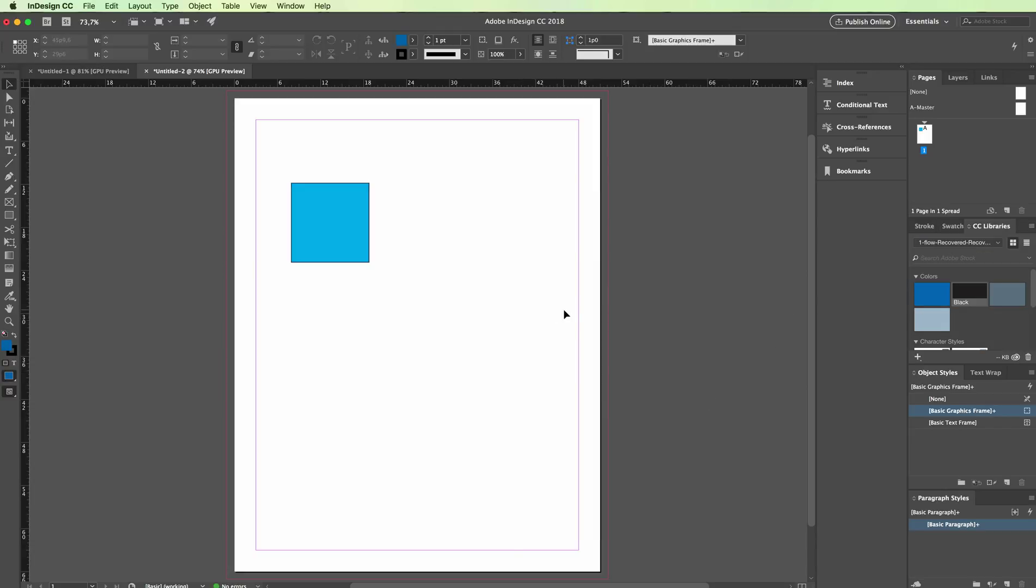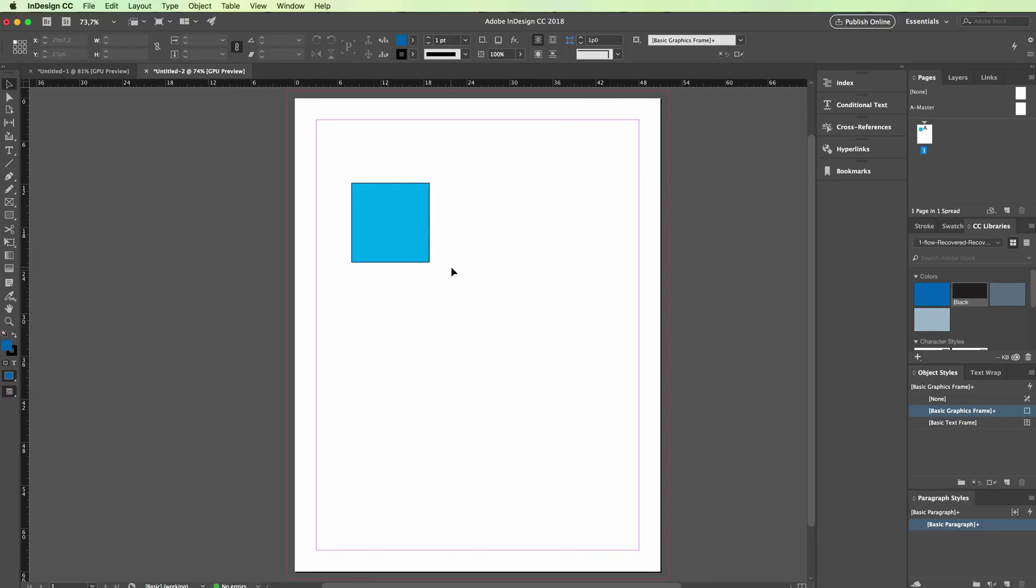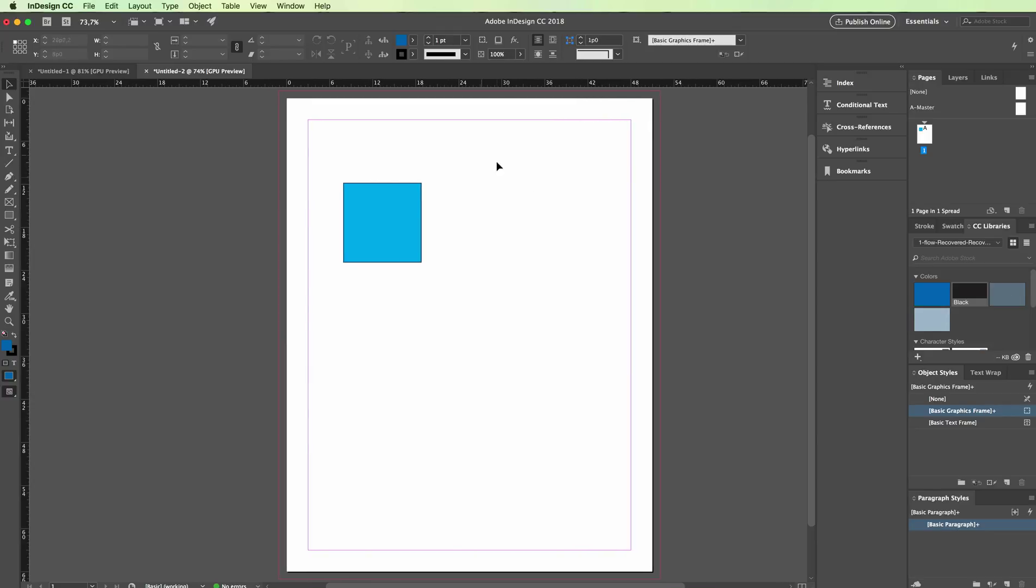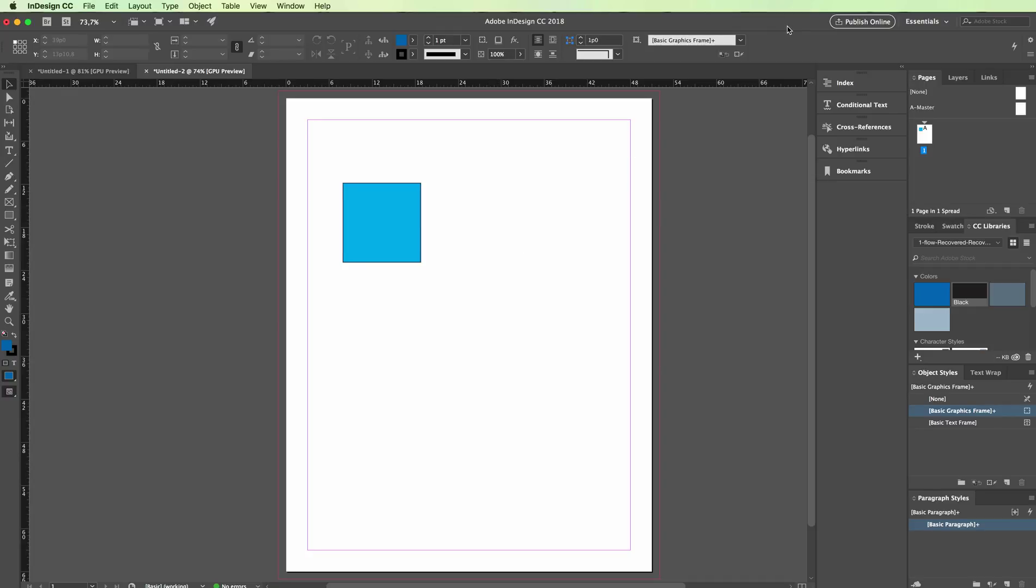you just created a new CMYK color swatch. This is it for this video. I know that throughout this course we haven't really done much so far, but I promise you we're going to make a lot of progress in no time in the following videos. So stay tuned.